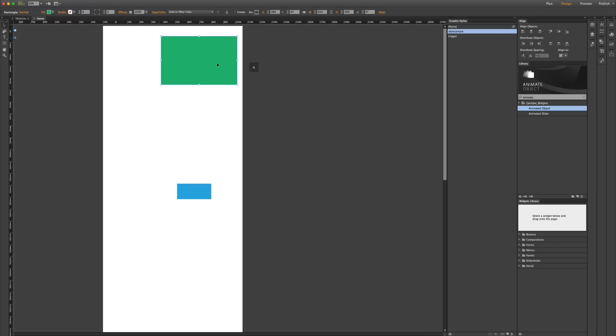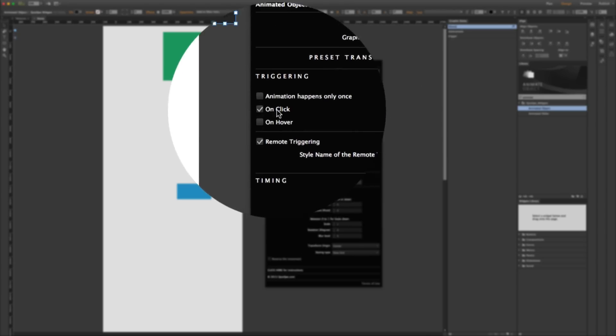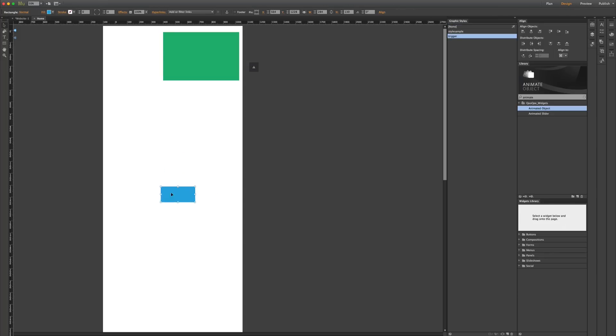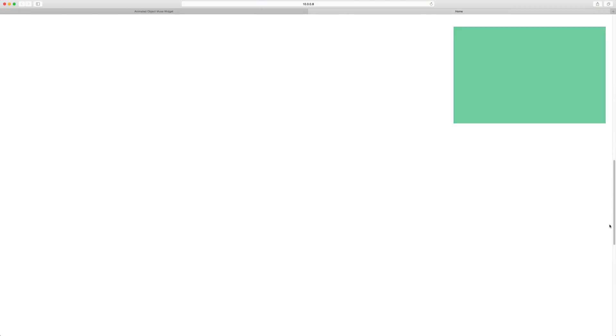Now let's do something more interesting. Let's place this object at the very top right, pin it at the top right side of the page, and turn these two scroll triggers on while turning off the click trigger. Now this works as a scroll-based trigger. When I preview the page and scroll down to the object, the animation happens, and when it goes off the page it fades out.